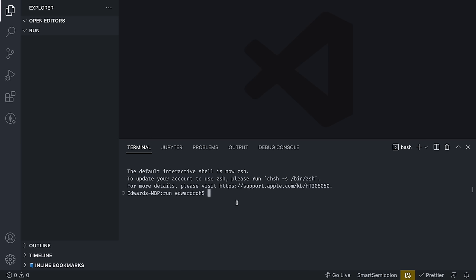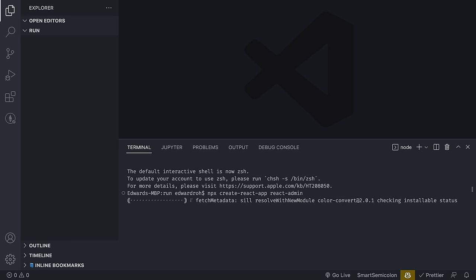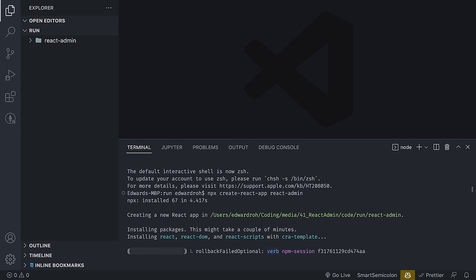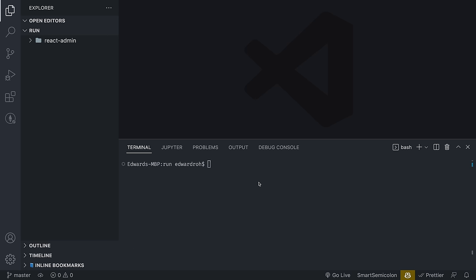From here, I'm going to go into my terminal and write npx create-react-app, and I'm going to call it react-admin. Create React App automatically creates the boilerplate template that we need for React — it'll set up everything for us. Let's wait till that finishes.